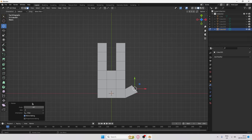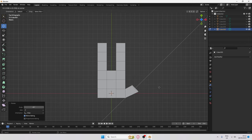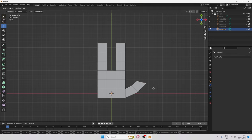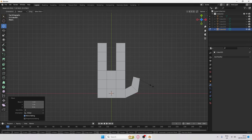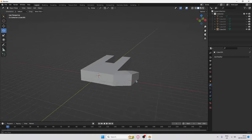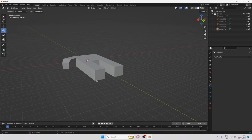Rotate the thumb 45 degrees. Click E again to extrude, then rotate around 30 degrees. Press G and move it up, and scale it down a little bit. With a little adjustment you should get a nice blocky thumb shape.